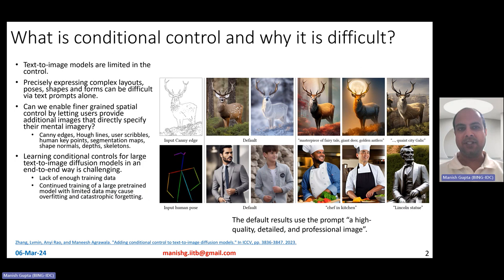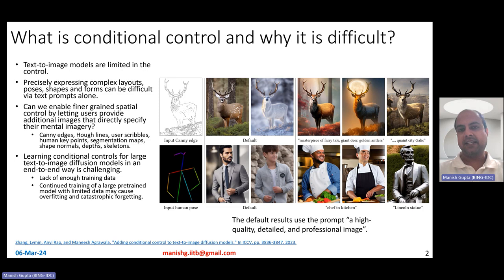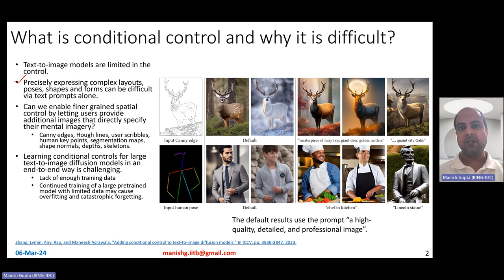All of us by now know about diffusion models, and we also know how difficult it is to have control in these text-to-image diffusion models. People have tried text-based control, where you can use a diffusion model to create an image following a particular piece of text. However, just using text is limited in expressive ability. You want to give the user a better ability to precisely express complex layouts, poses, shapes, and forms, which are very difficult to express using text prompts.